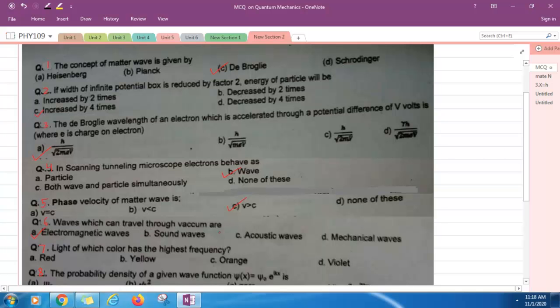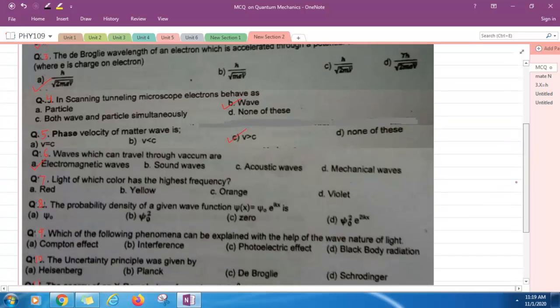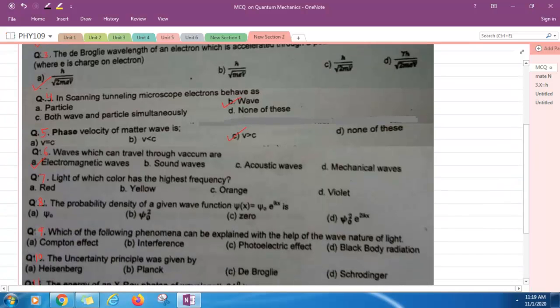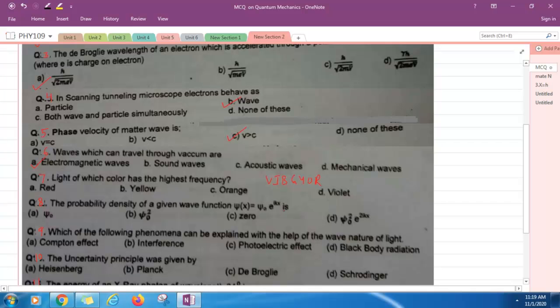Next question: Light of which color has the highest frequency? This is the order: V-I-B-G-Y-O-R. Violet, indigo, blue, green, yellow, orange, red. Red having highest wavelength and violet having lowest wavelength. Lowest wavelength means highest frequency. Option D is correct.